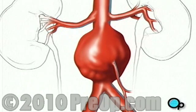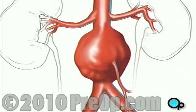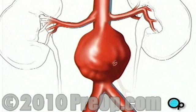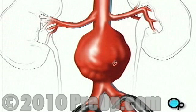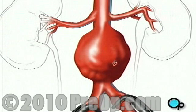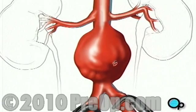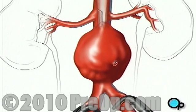Now your doctor can begin to remove the clot. First, he or she will apply clamps to each of the two arteries that branch away from the main artery, temporarily preventing blood from flowing to your legs. Next, your doctor will clamp the artery above the aneurysm.